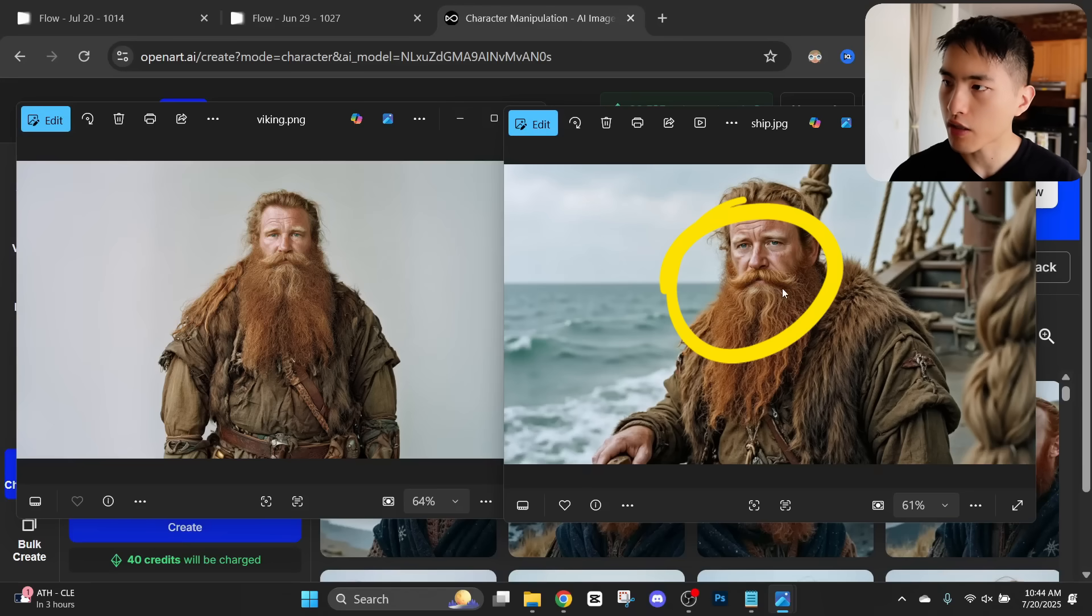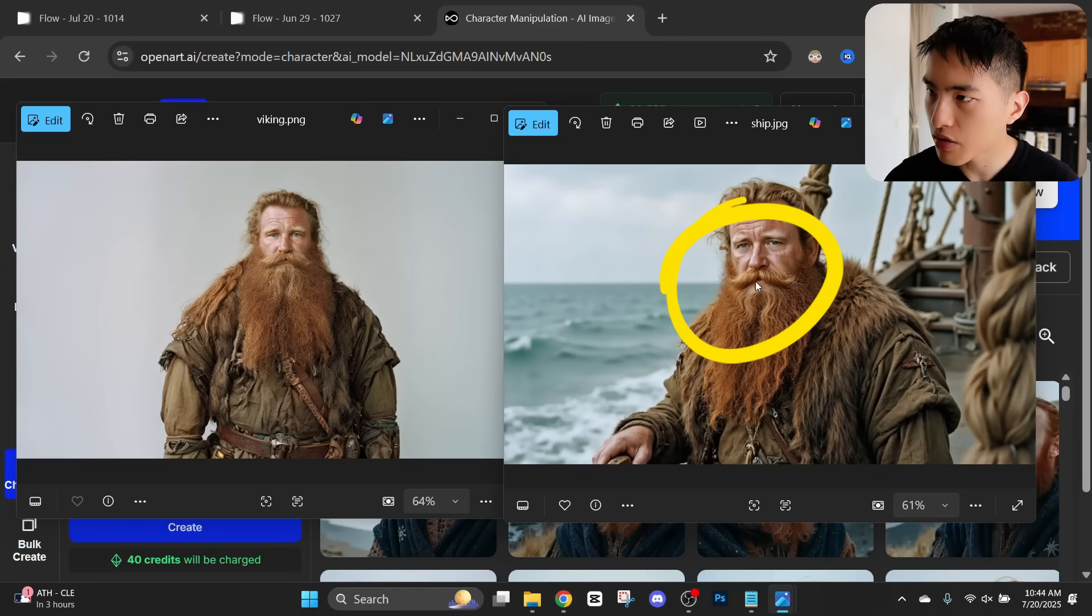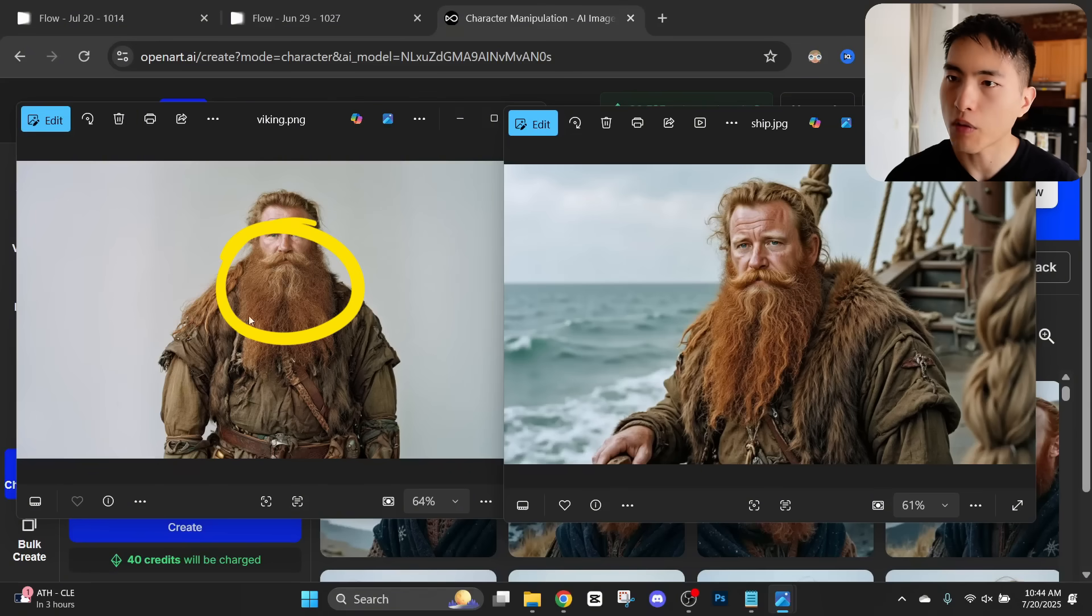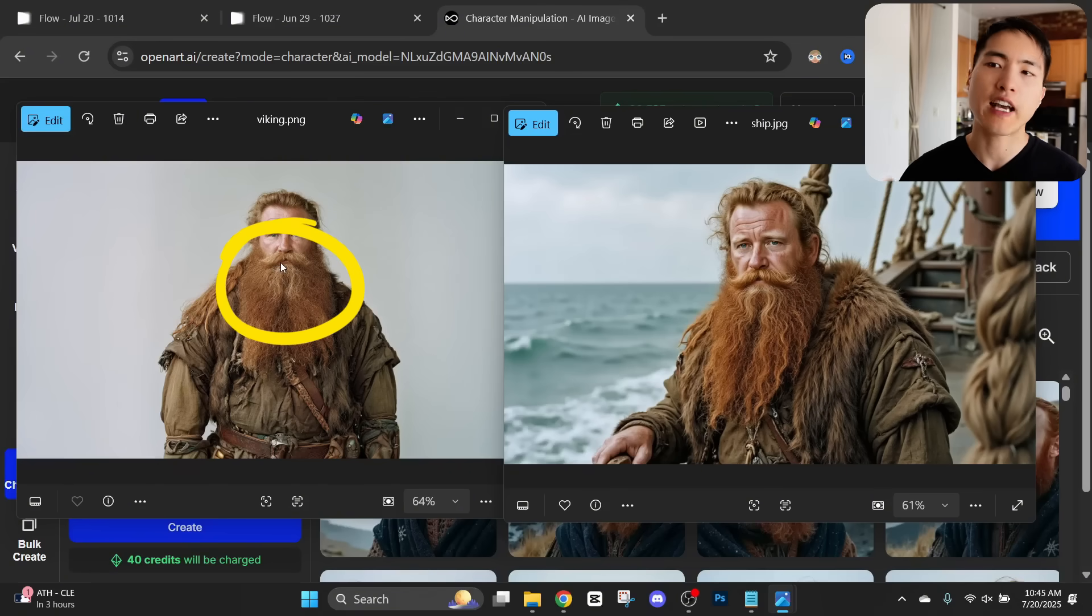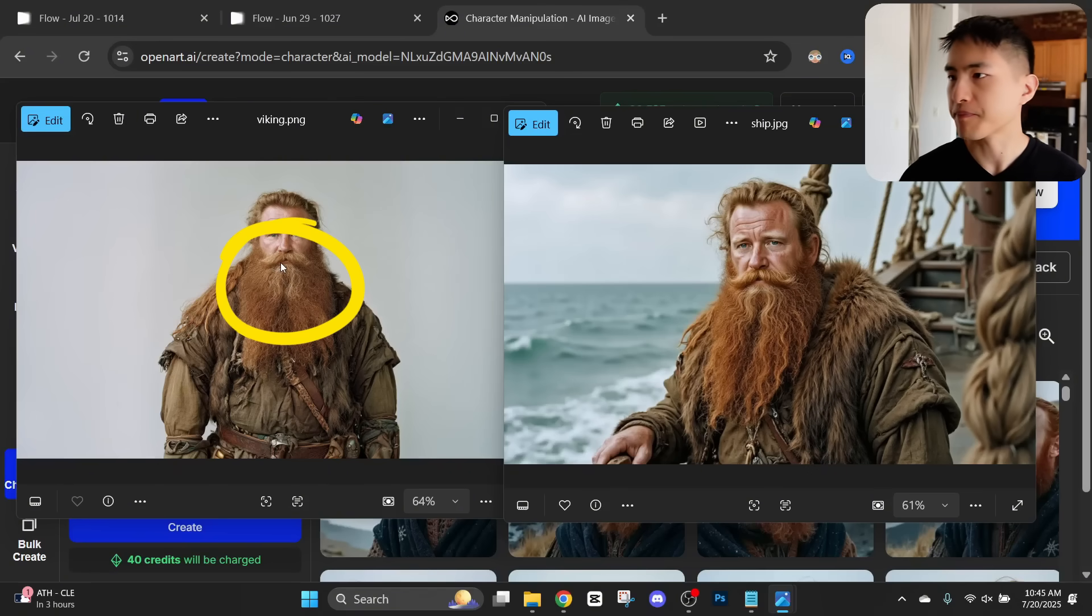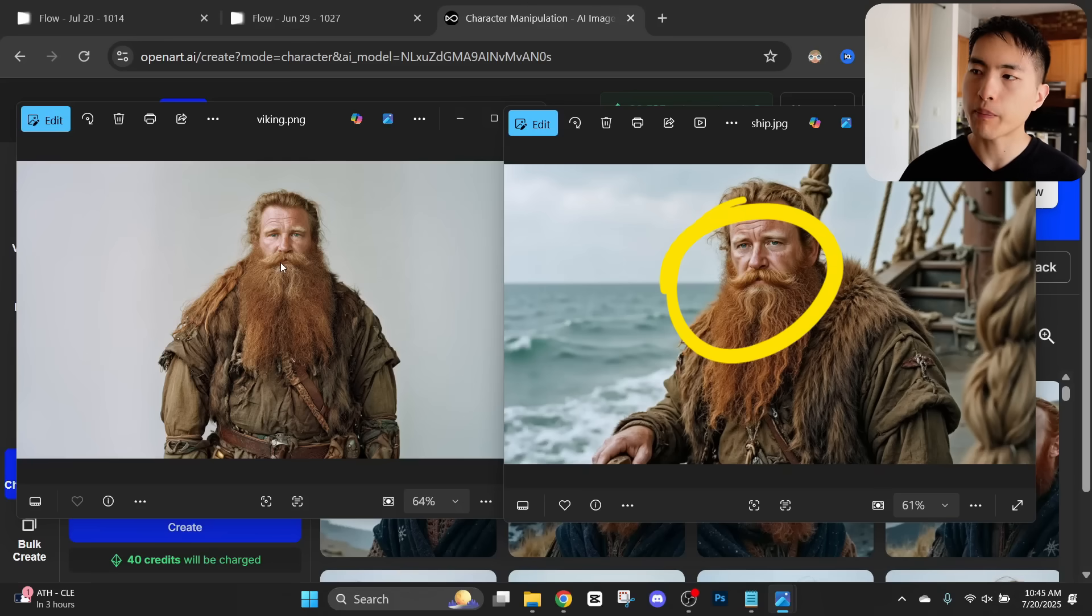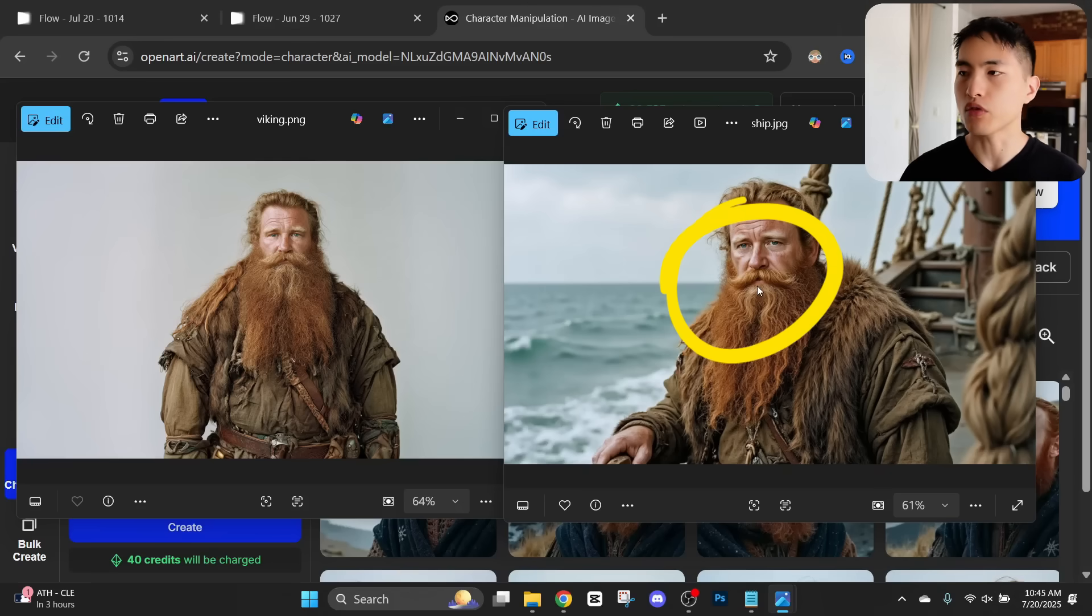If you look at the mustache right here in the image created from our AI model it's a little bit too neat and shiny. In the original image he has this coarse rough looking mustache with a lot of texture on it.